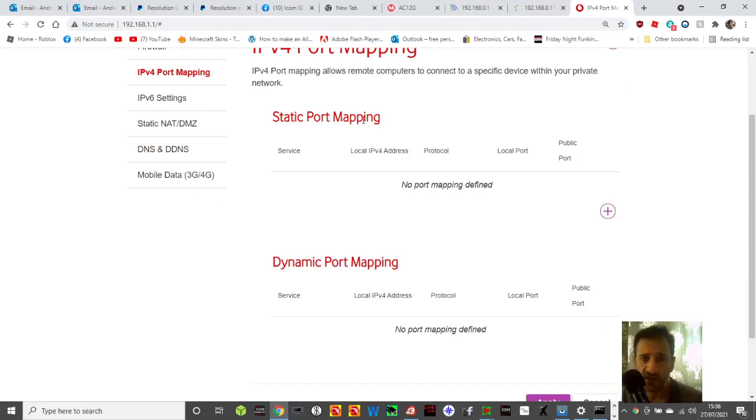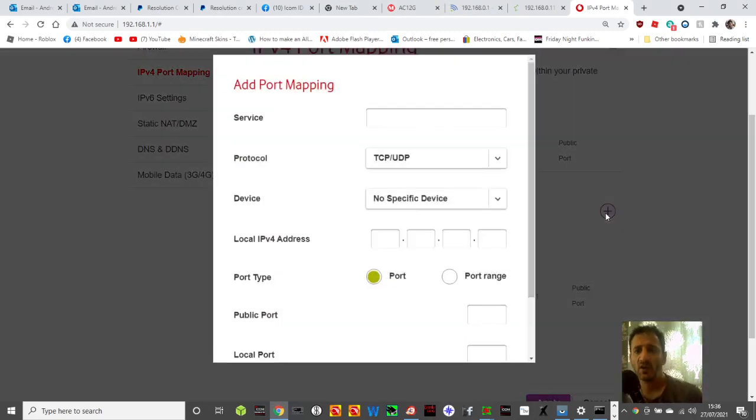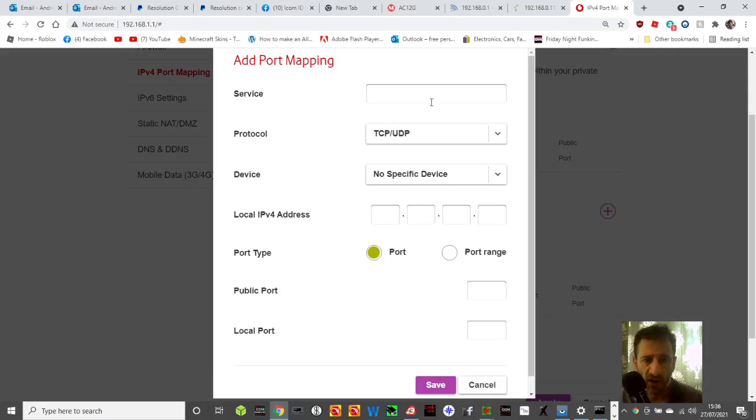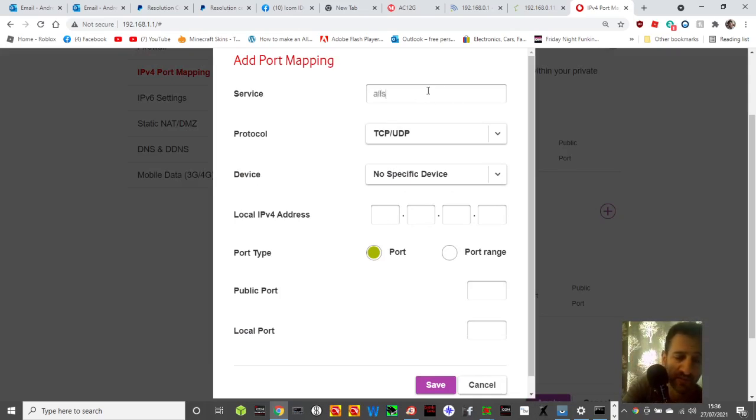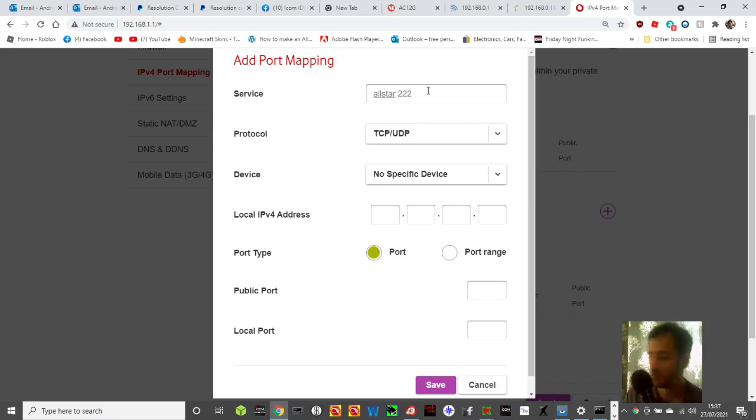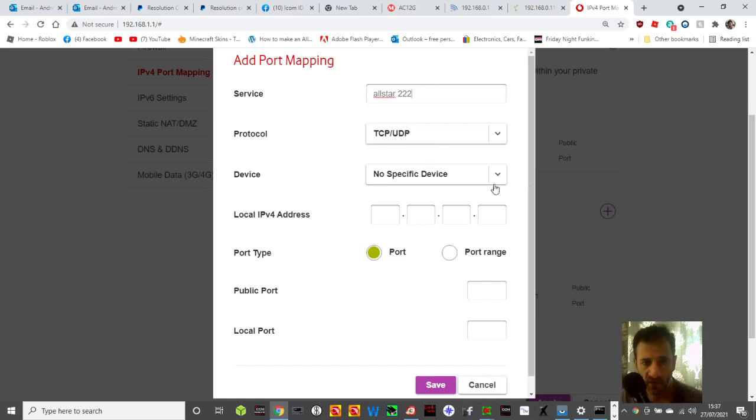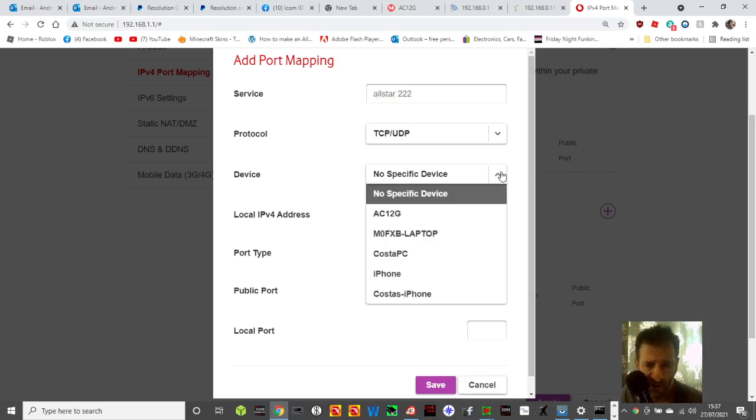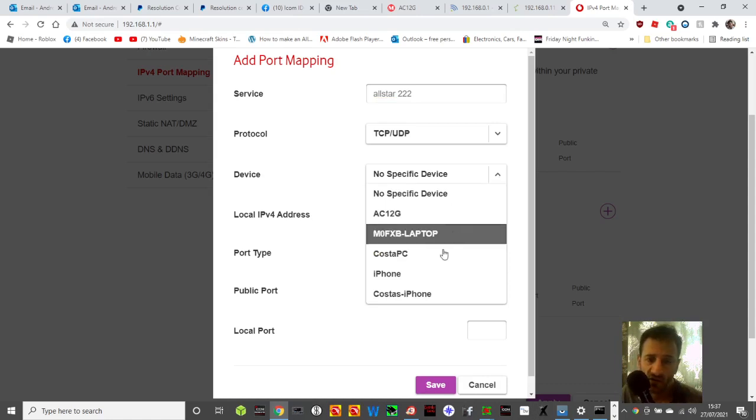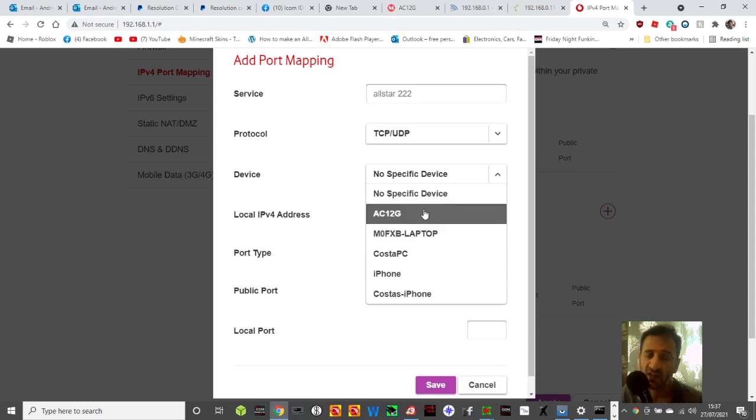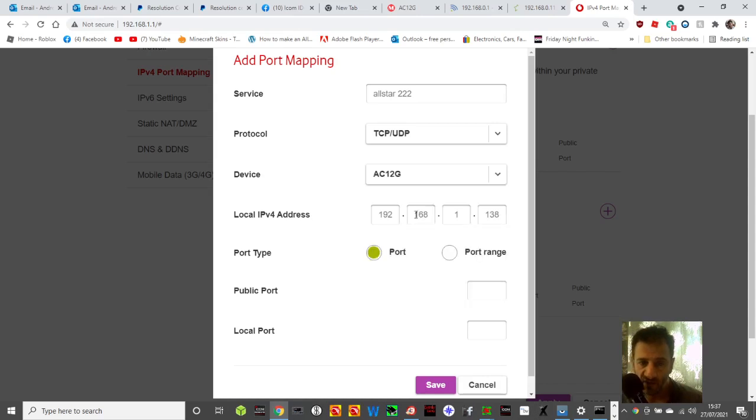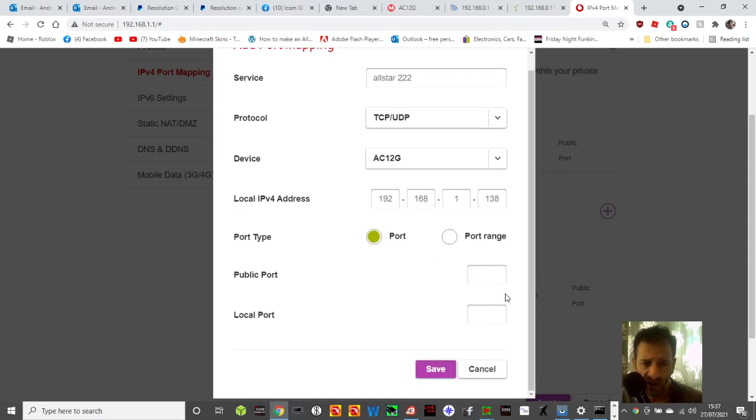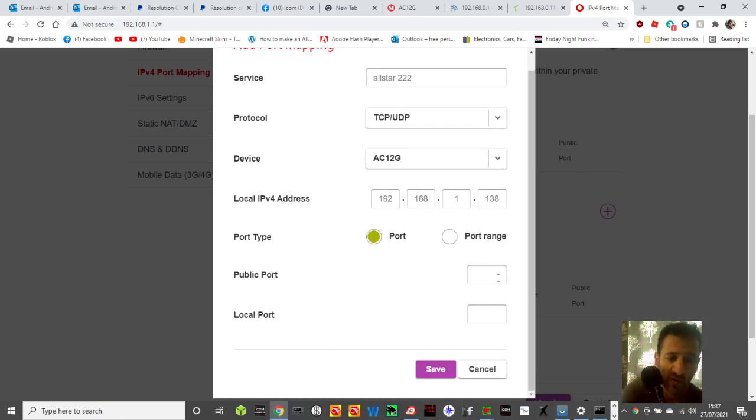It's only allowing me to click static port mappings, I can't do dynamic. I'm going to click plus, call it all star, port 222. I'm going to do TCP and UDP for both device. I'm going to choose my other router that it connects to. Port range 222 to 222.